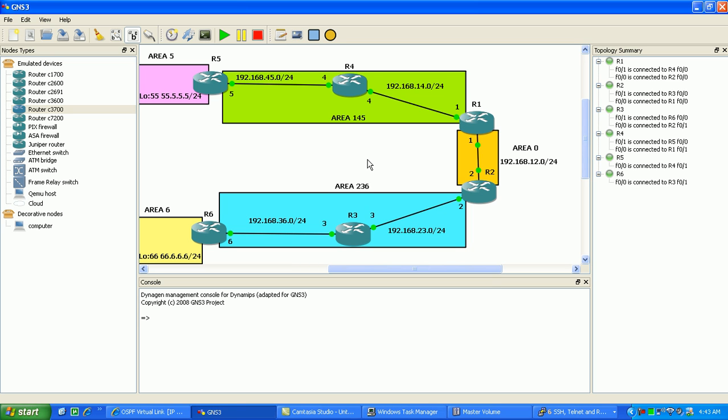Real fast here to point out, in this scenario, I have created Loopback 0 interfaces on every router in this diagram. For instance, Router 1 is going to be 1.1.1.1 with a slash 32 host mask. Router 6 is going to be 6.6.6.6 slash 32. We're going to be using those Loopbacks in some cases.